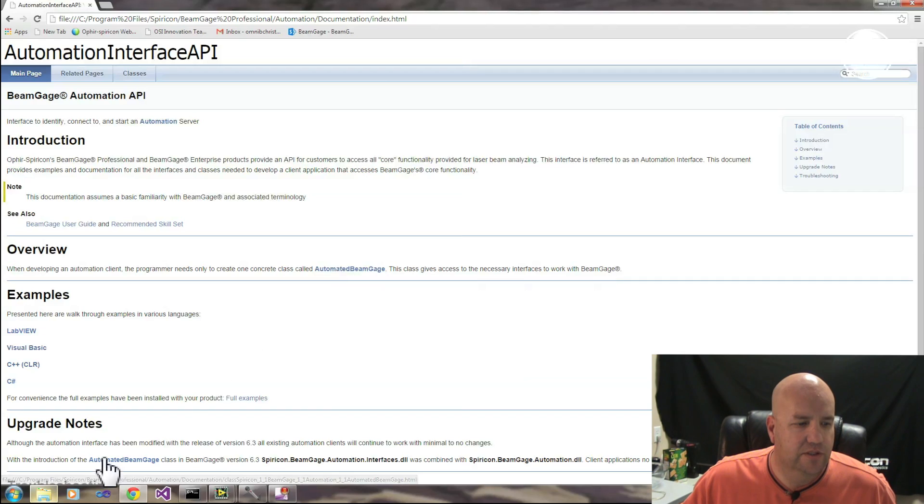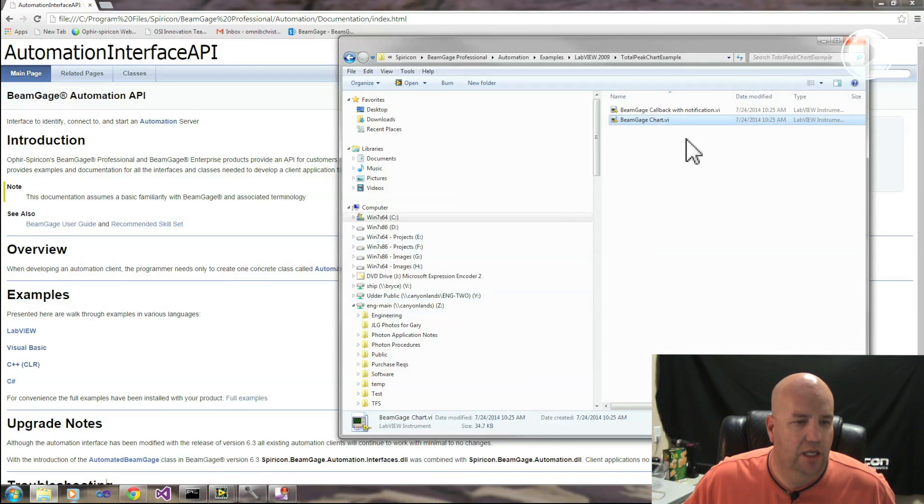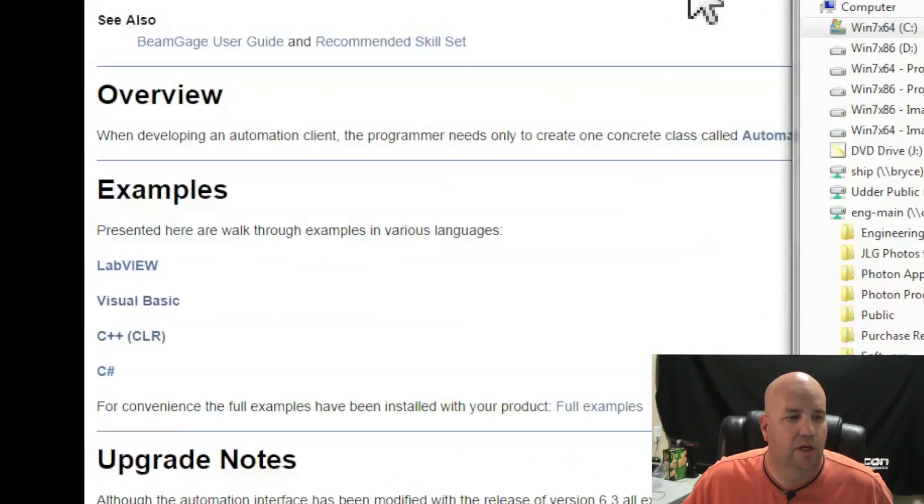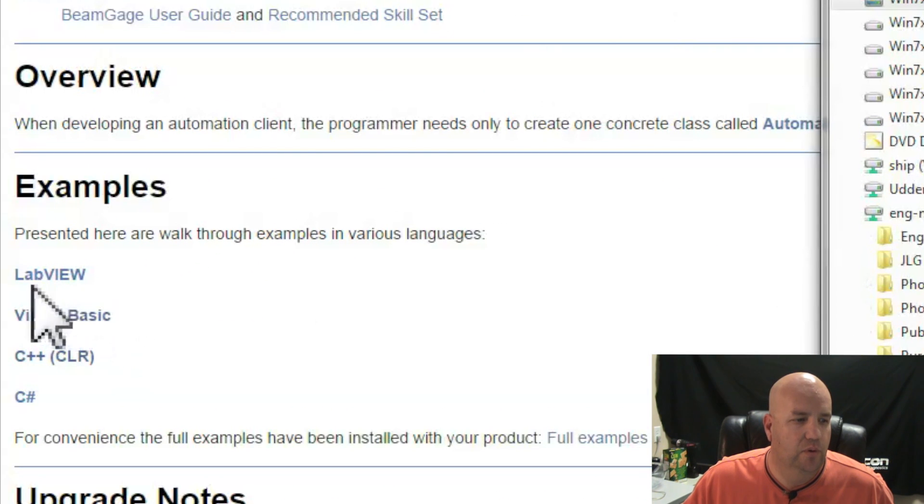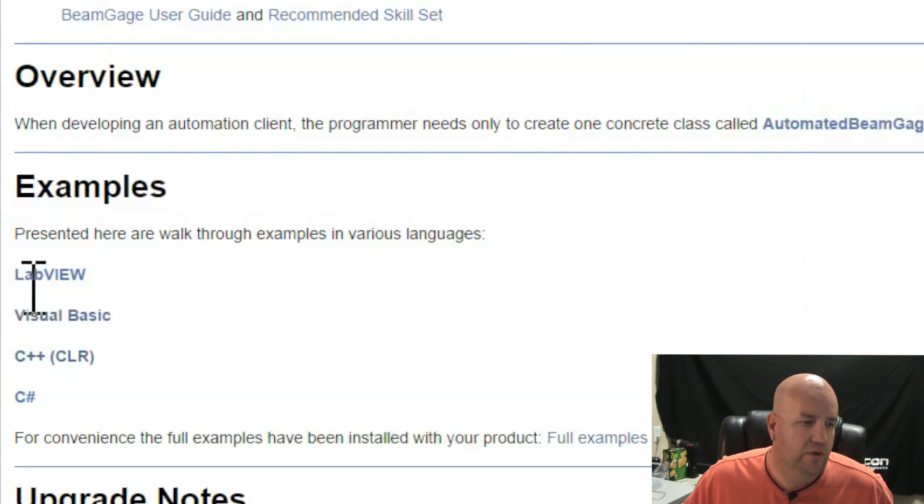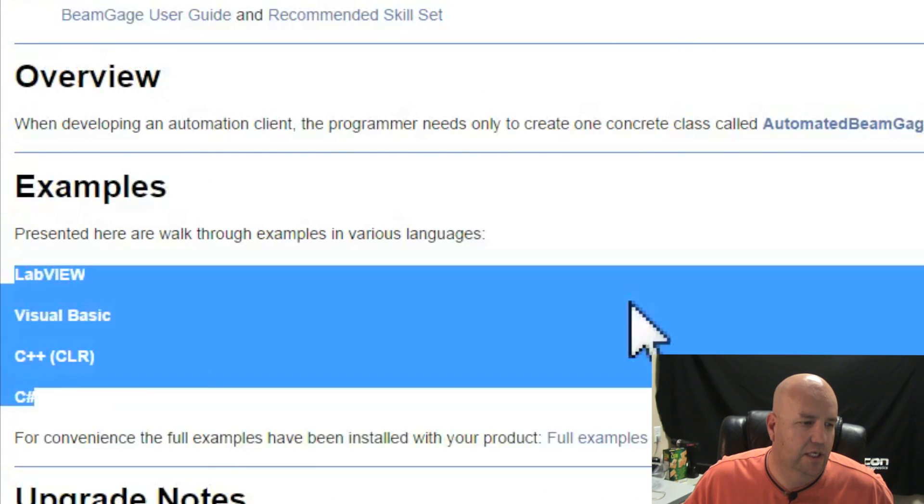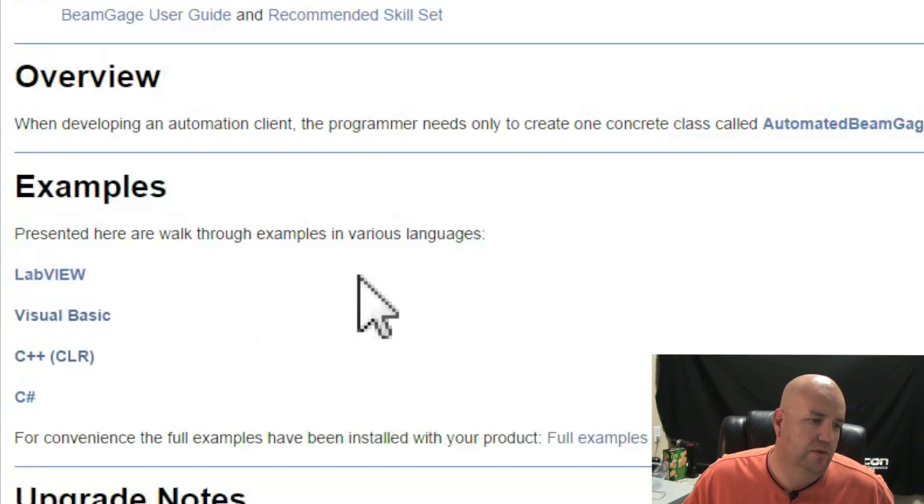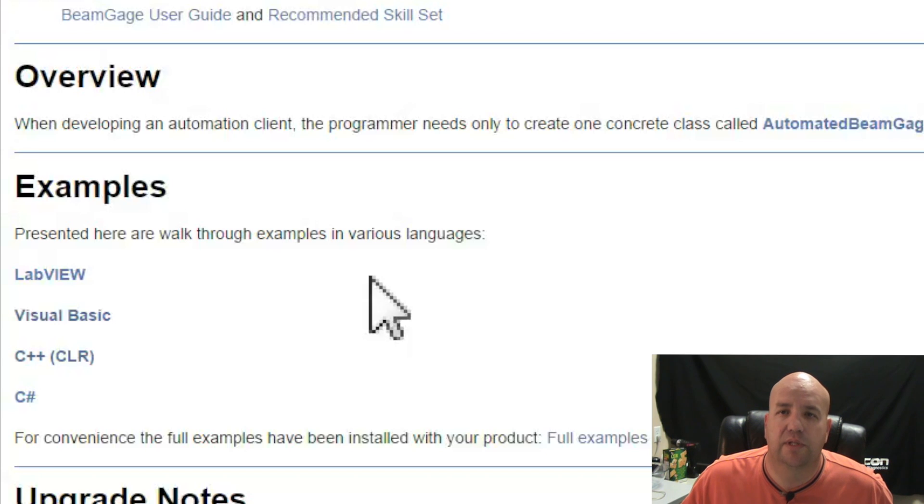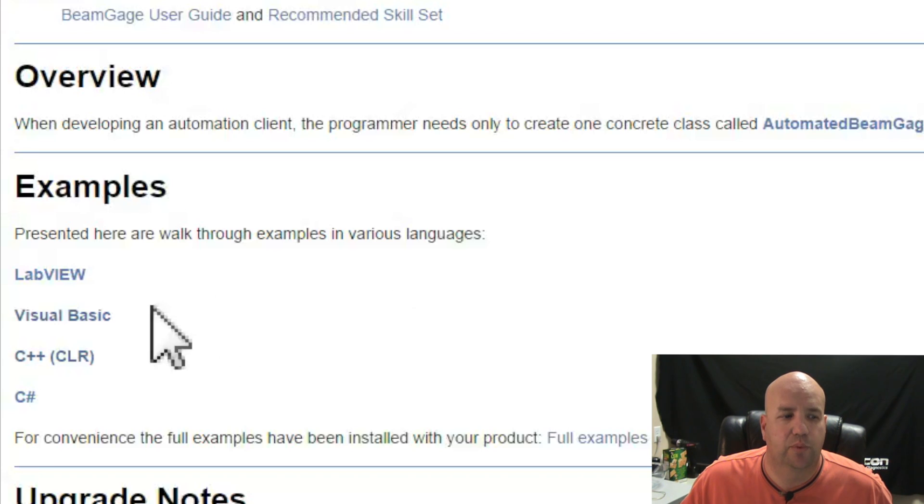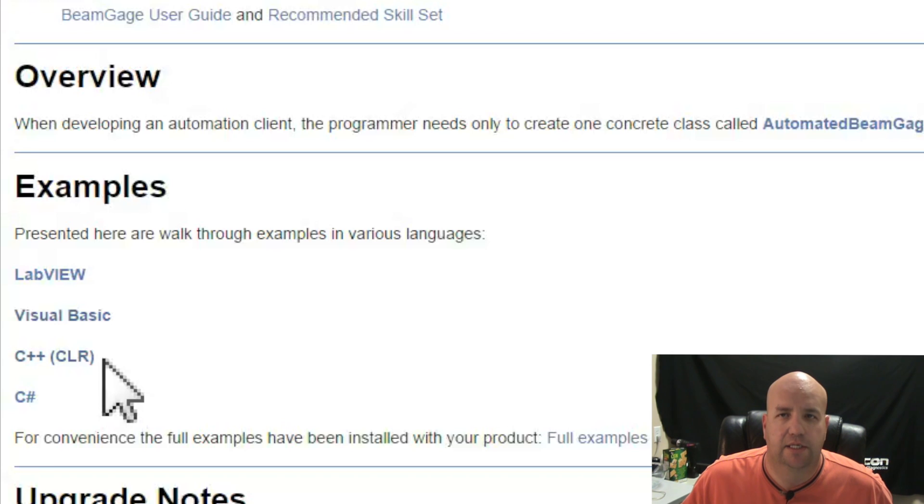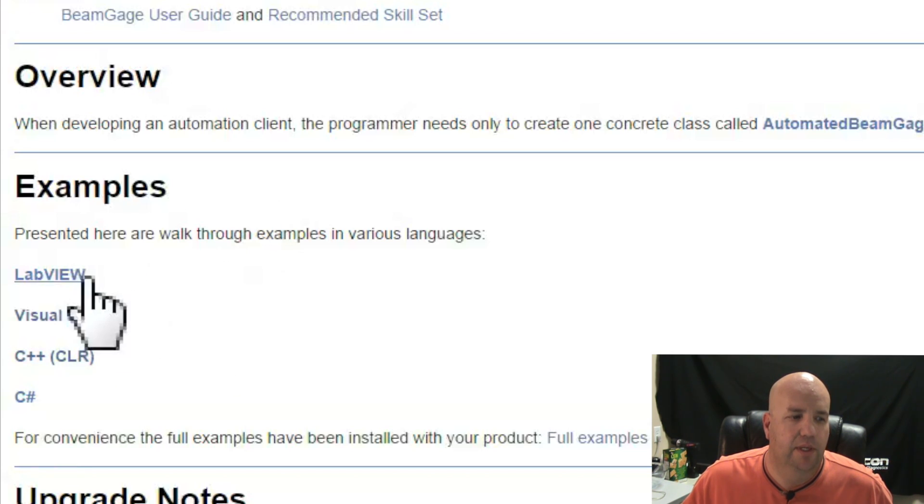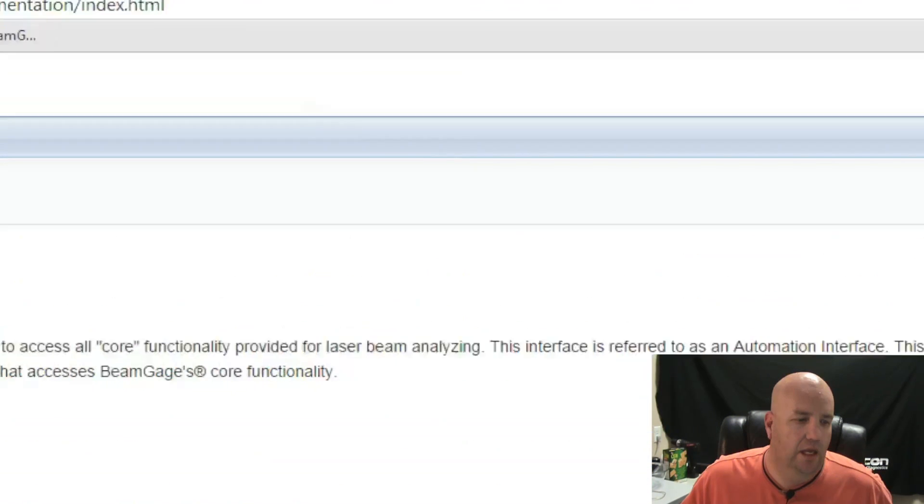When you install BeamGage, you also have an example for LabVIEW. Today we're going to talk about LabVIEW. You can see here that we have several examples. Most of our customers are using LabVIEW. The Automation Interface works with any .NET language. LabVIEW supports .NET as well as Visual Basic, C++, Common Language Runtime, and C Sharp. But today we'll talk about LabVIEW.